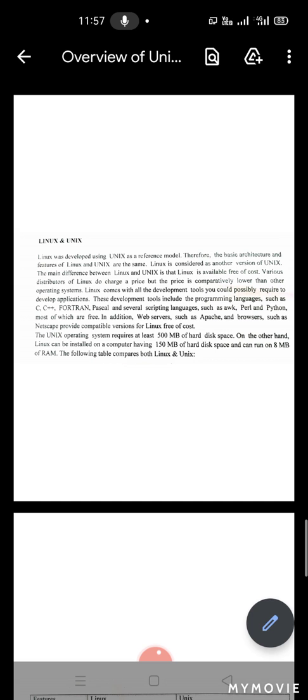Good morning. We are going to talk about Linux and Linux architectures — the similarities and differences between Linux and Unix. We are going to talk about Linux in this introduction class. Linux is using a reference model from Unix. Unix's architecture and Linux's basic architecture and features are almost the same.